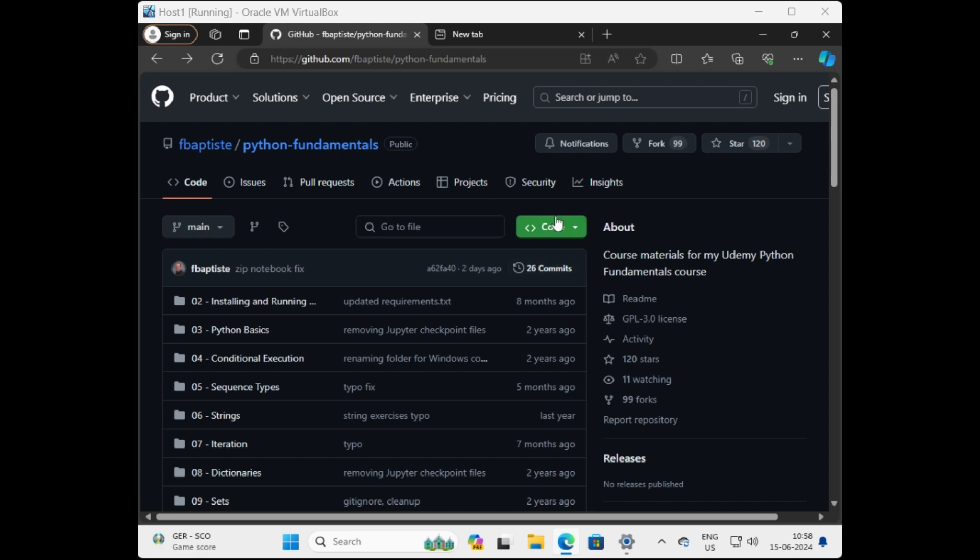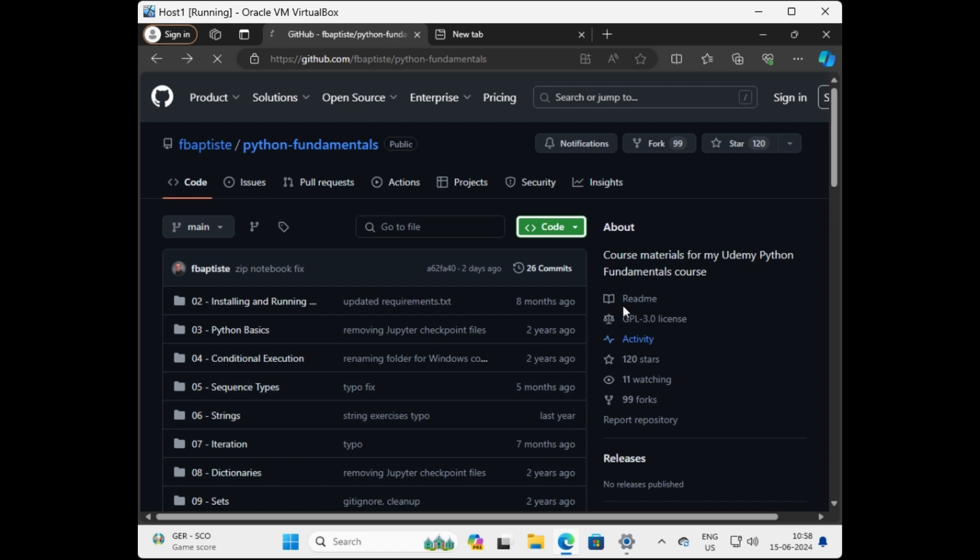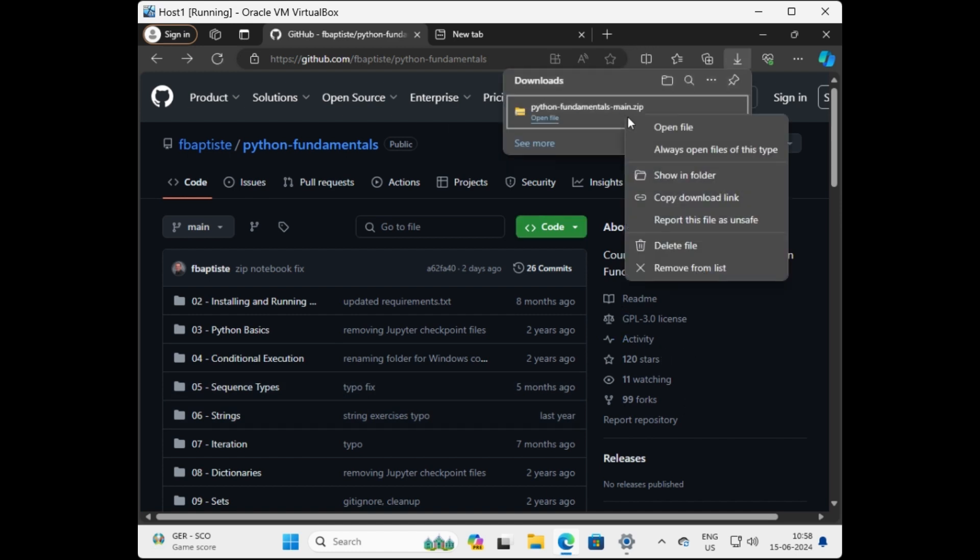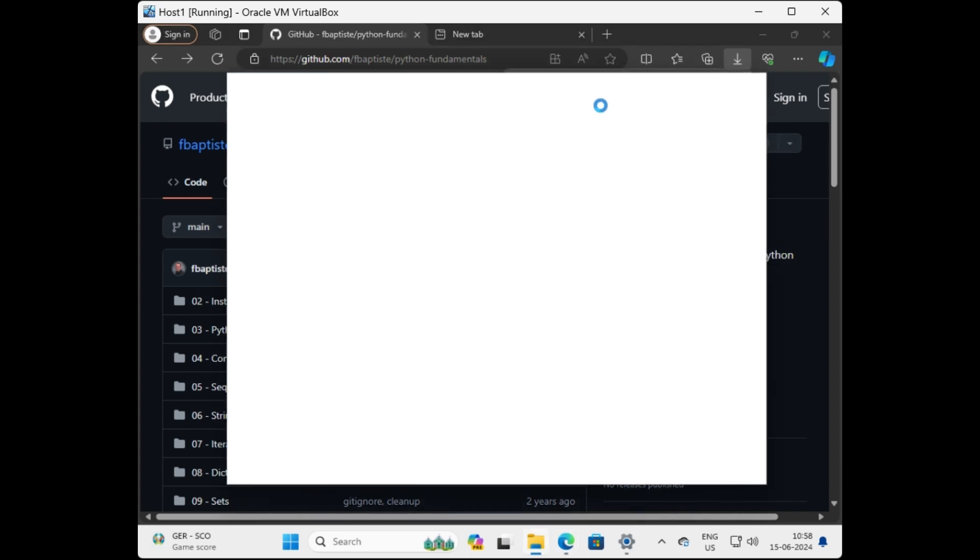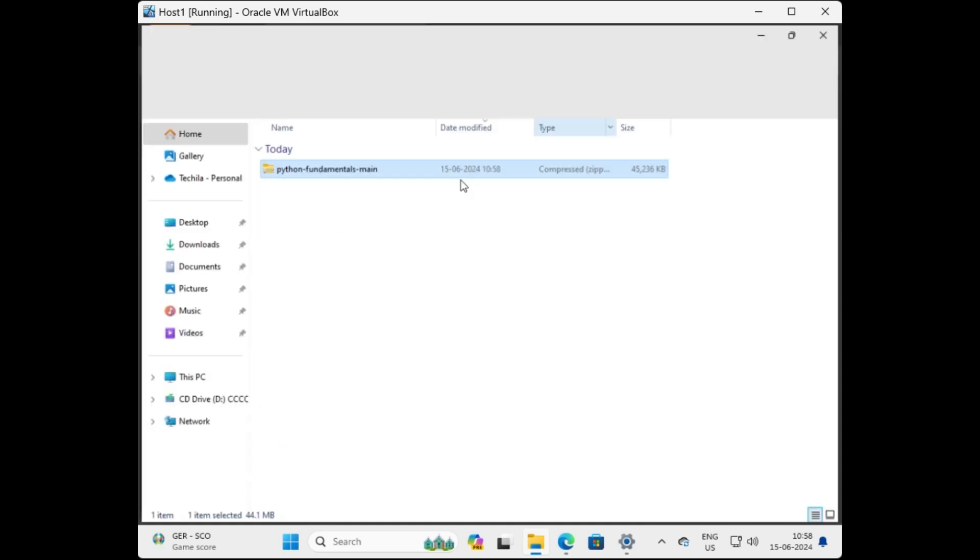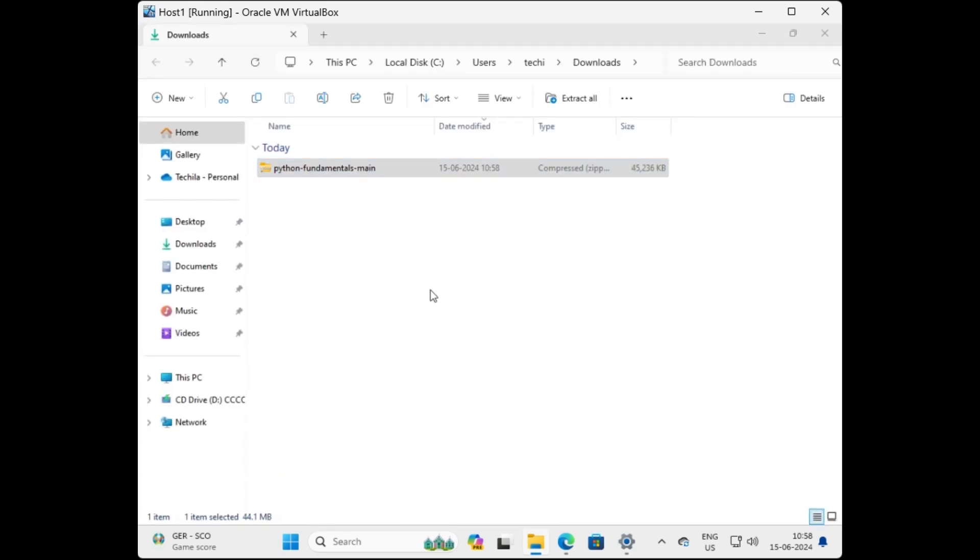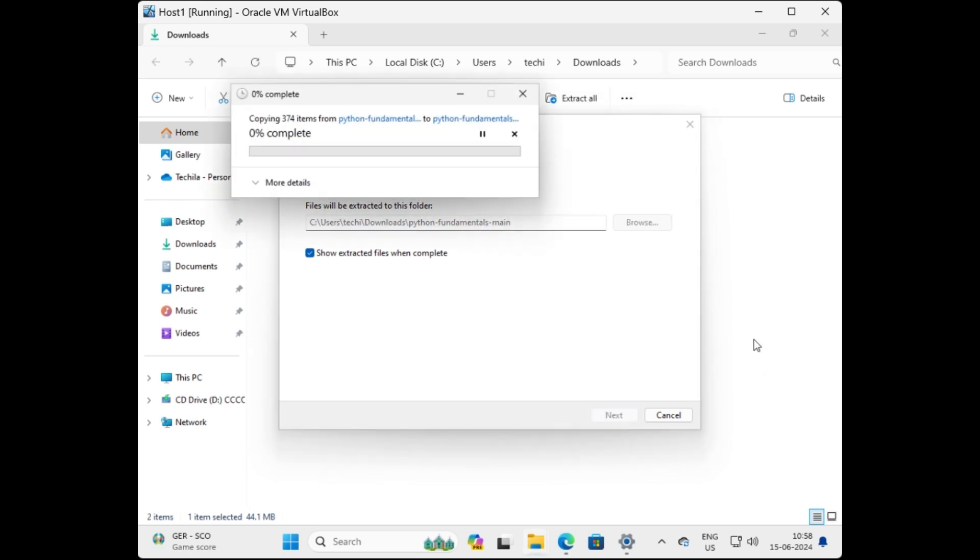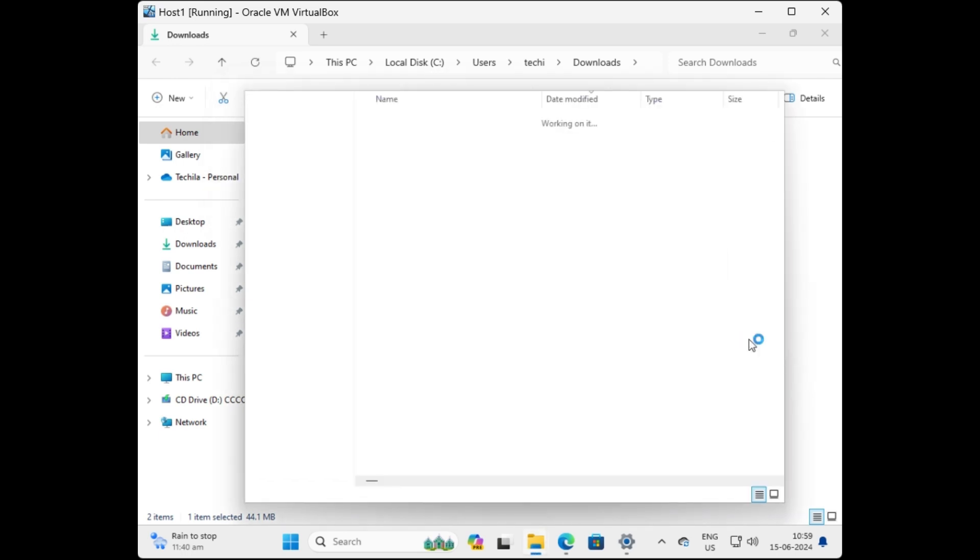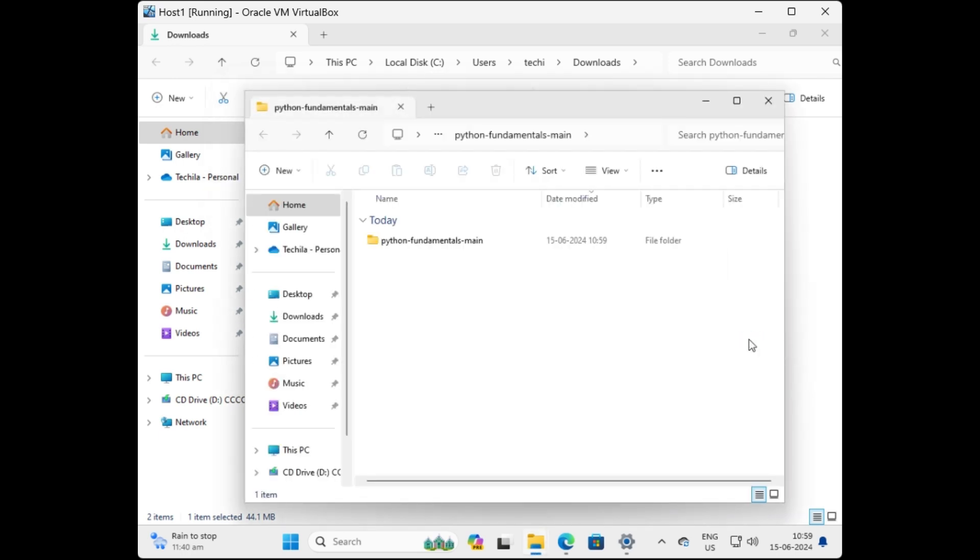Let me download it now. Select download zip, wait for the download to be finished. Right click and show in folder. Right click again and extract all, wait for the extraction to be completed. The folder automatically opens once the extraction is completed. The window is open now.